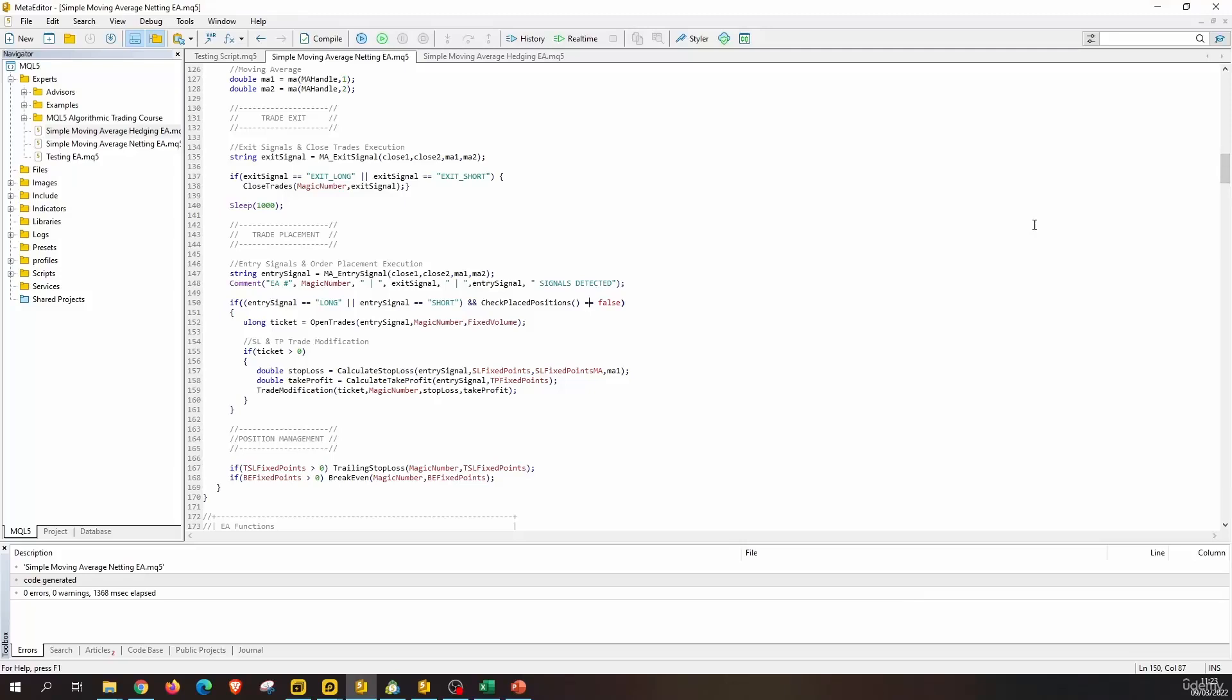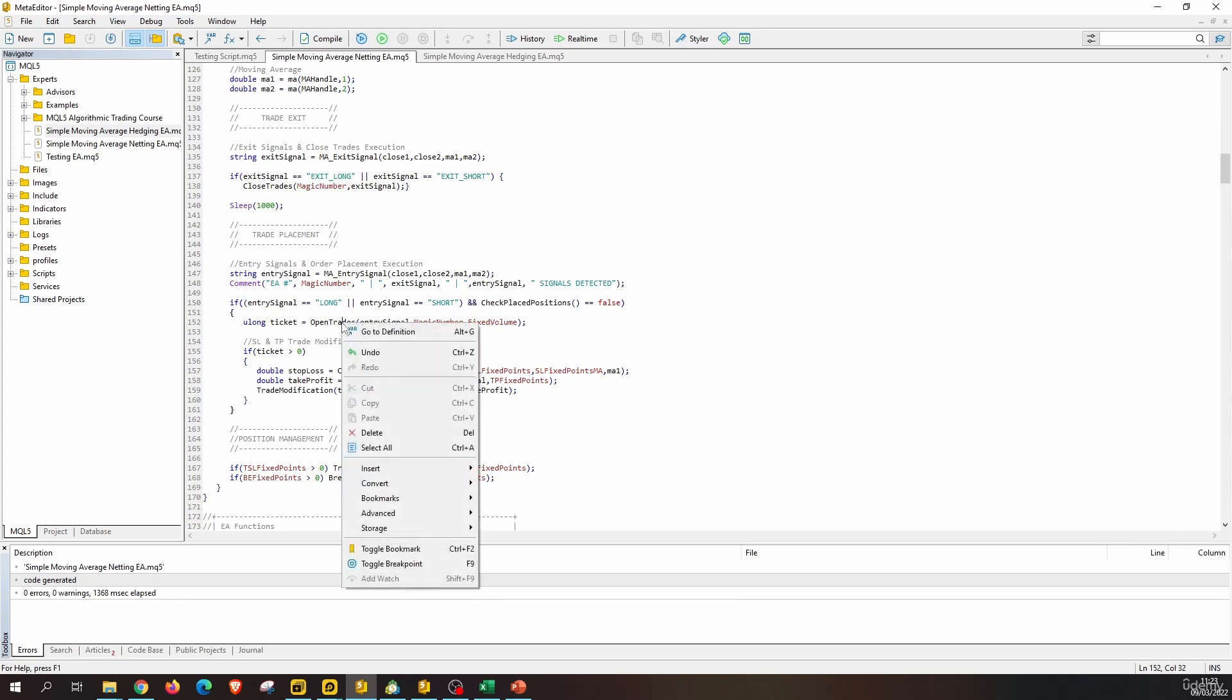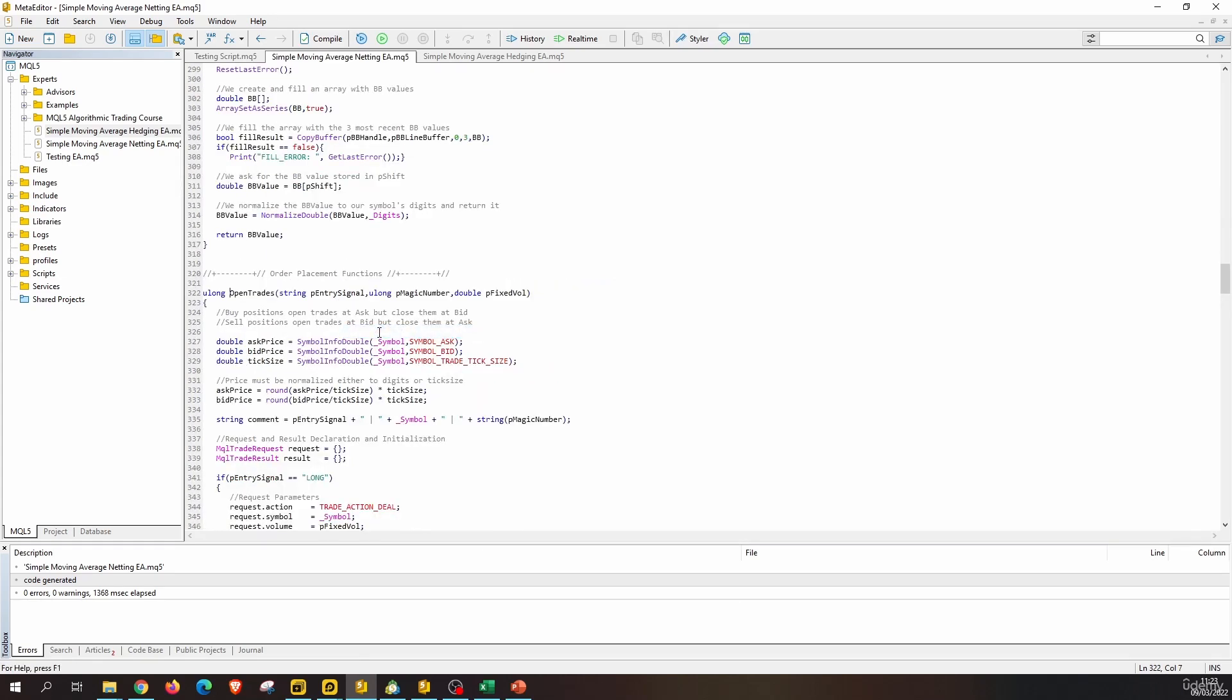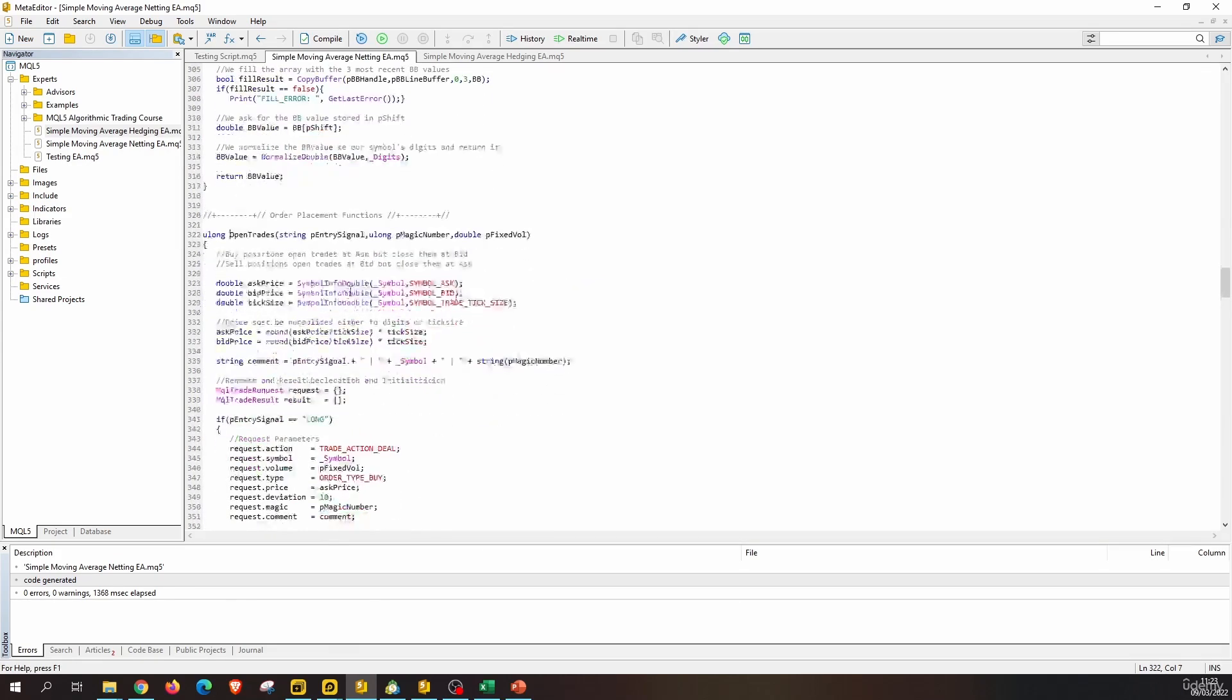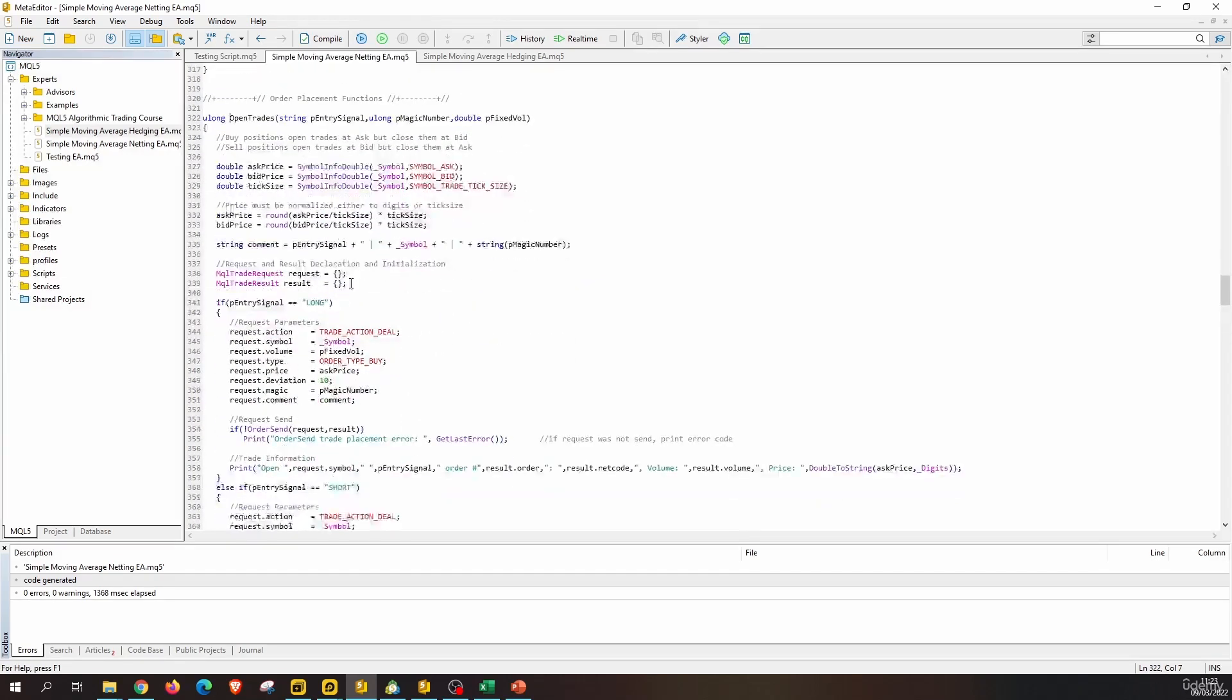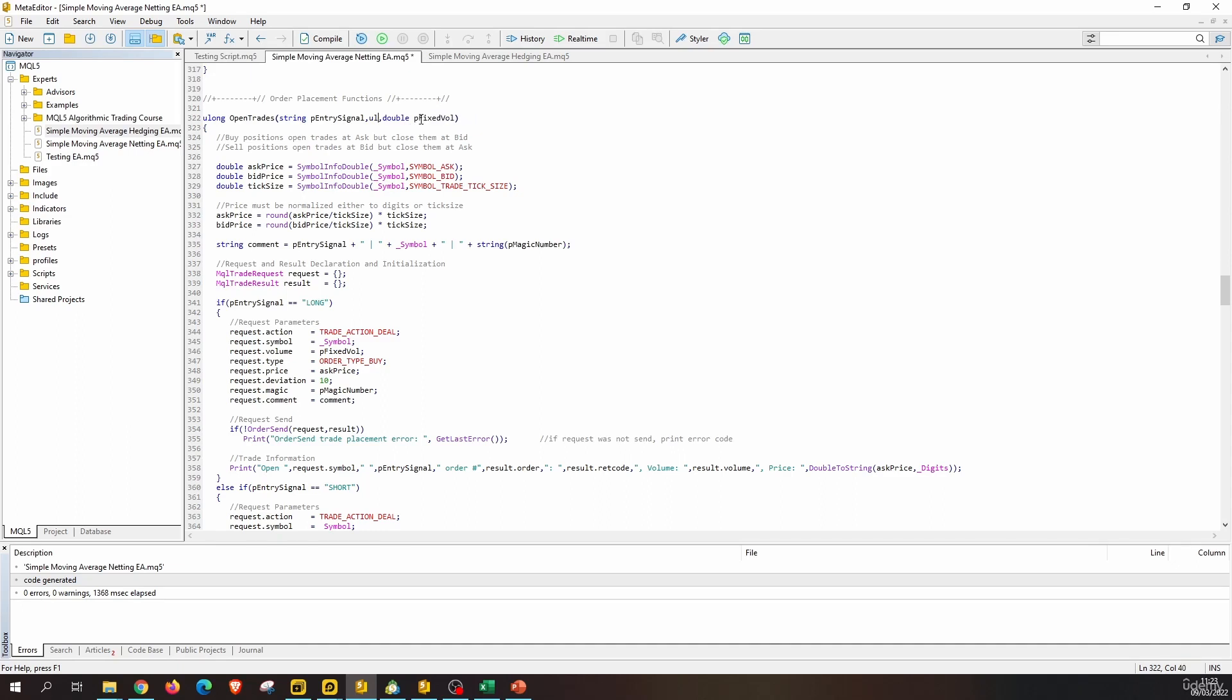Now let's review the order placement part, so let's move to the OpenTrades function. The first thing we have to do is remove the magic number. We don't need a magic number anymore.